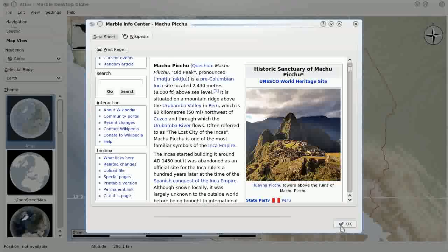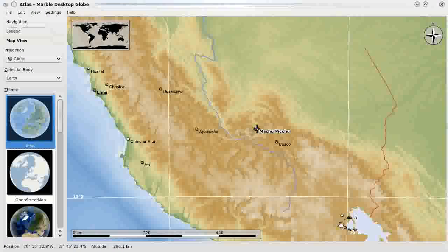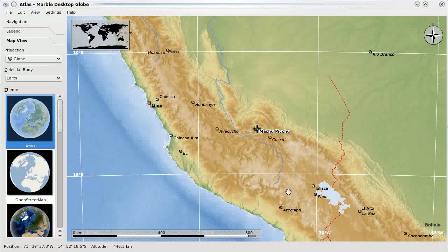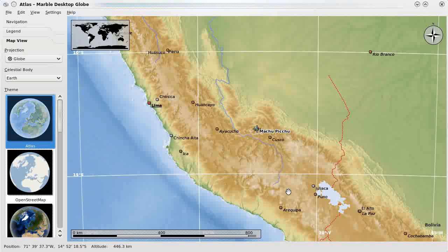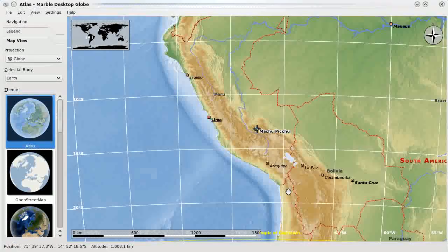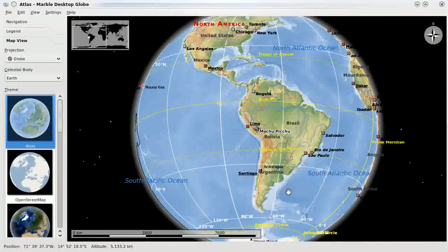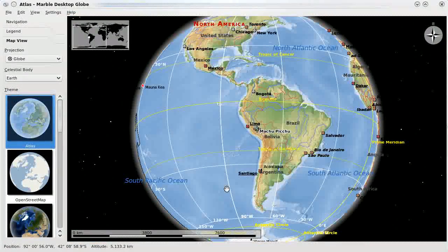So that's about it for this screencast. I hope you found it informative and interesting, and that sometime in the future you might consider using this to plan your next vacation, or just checking it out in general to see all the other cool things that you can do with Marble.